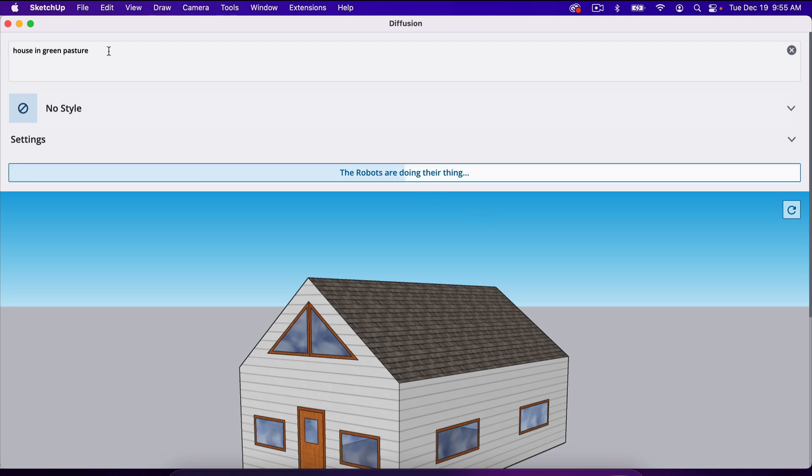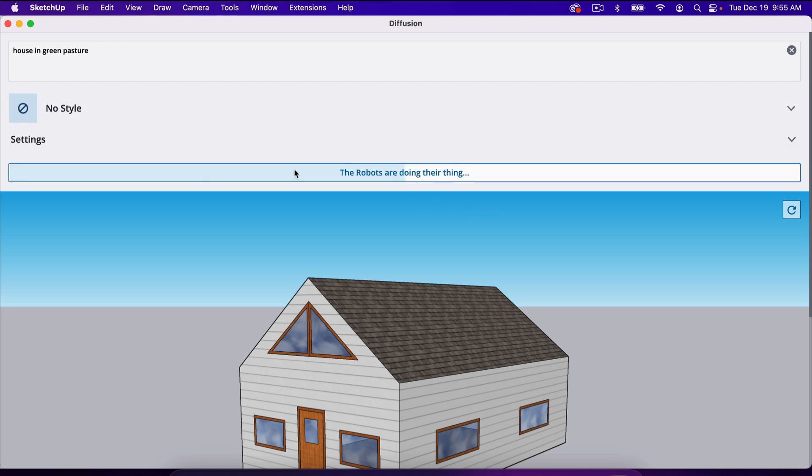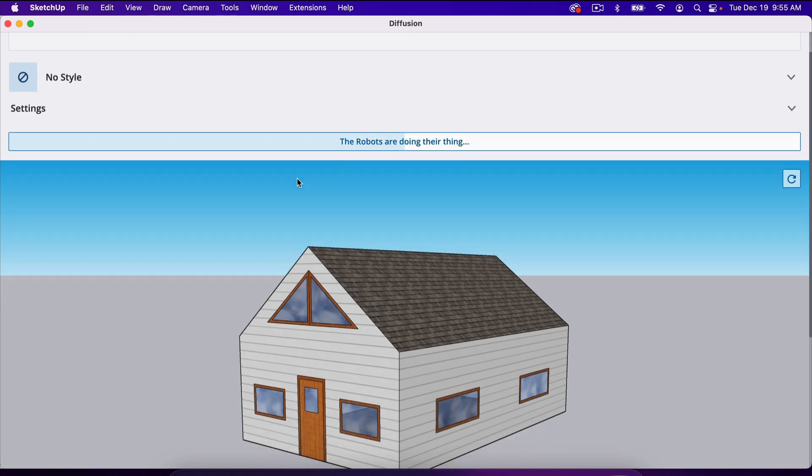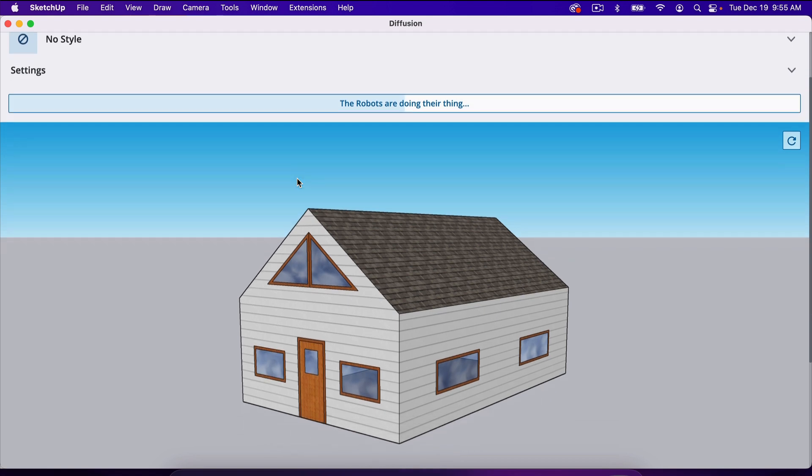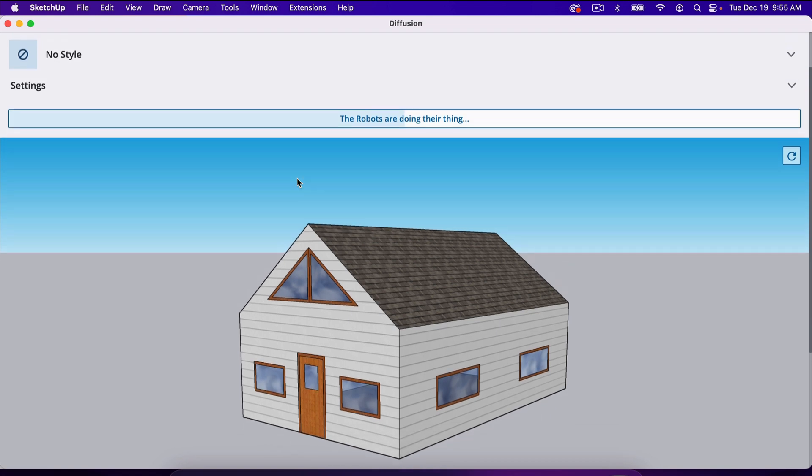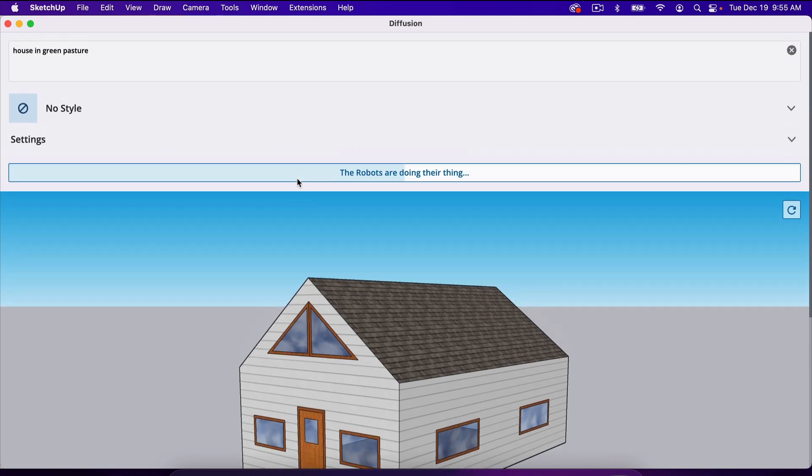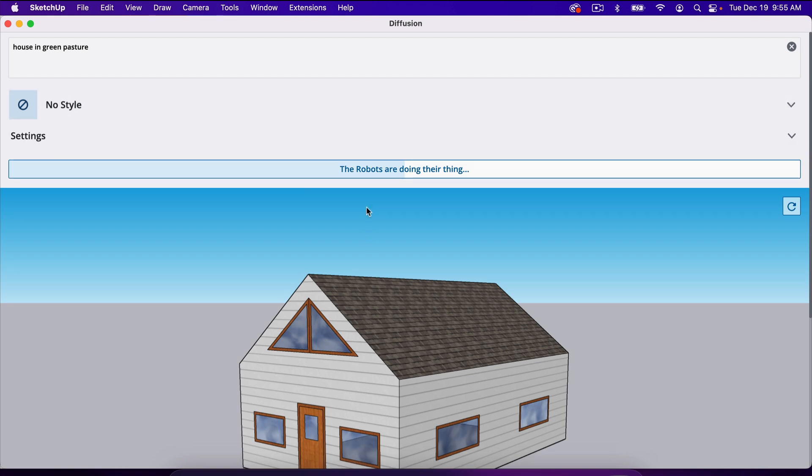Now, this is AI. It doesn't actually know what a house or a pasture is, so sometimes you'll get some funky images. But for the most part, you'll find something usable in the first or second try. So we click Generate.